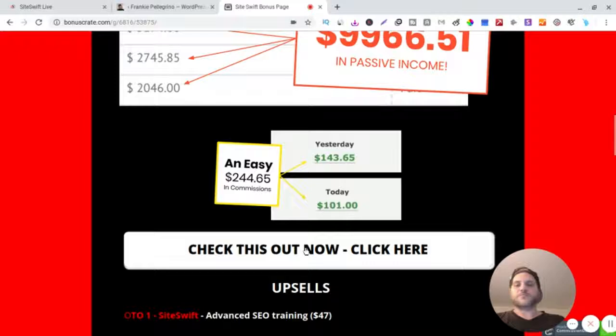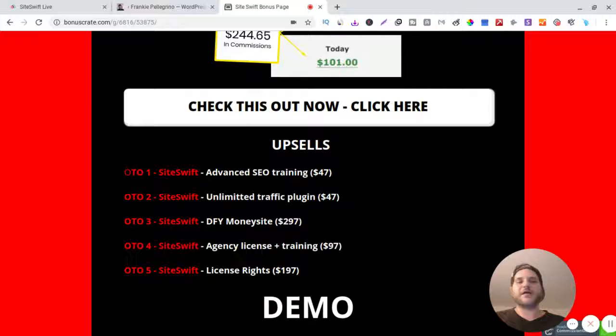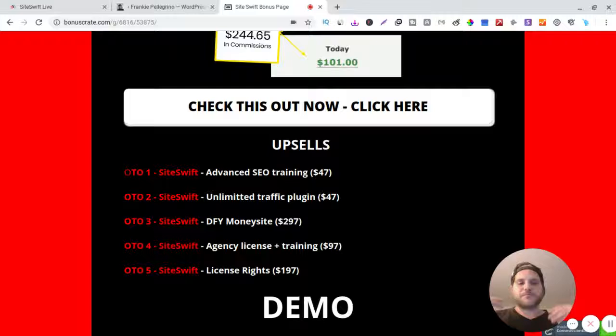And then here we're going to go with the upsells real quick. So OTO 1 is advanced SEO training, so he's going to give you more training on how to rank your blog, your posts, and your websites. And then OTO 2 is a limited traffic plugin, so he's going to give you another plugin with unlimited traffic.